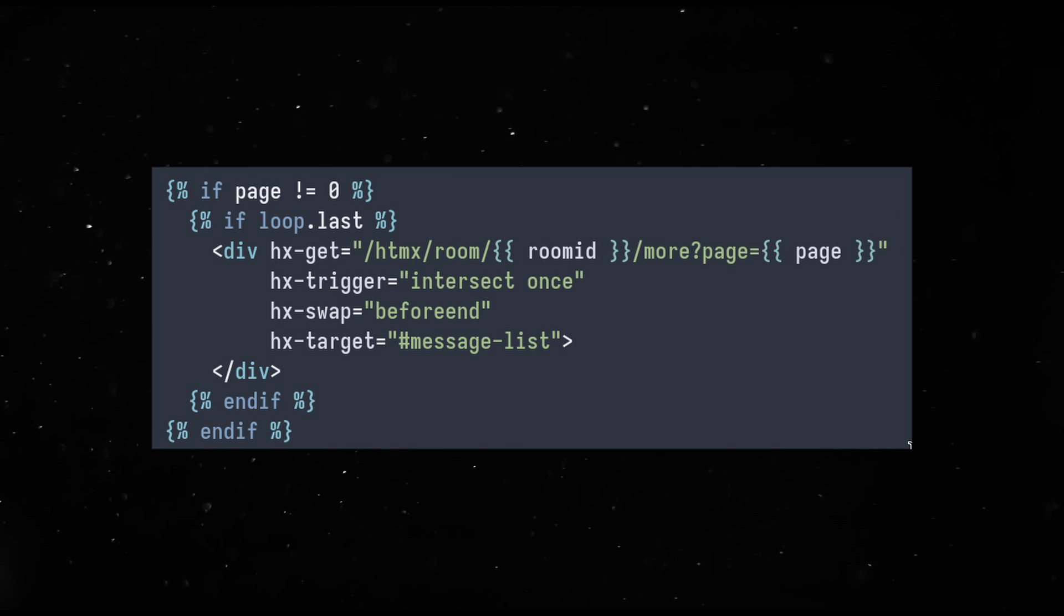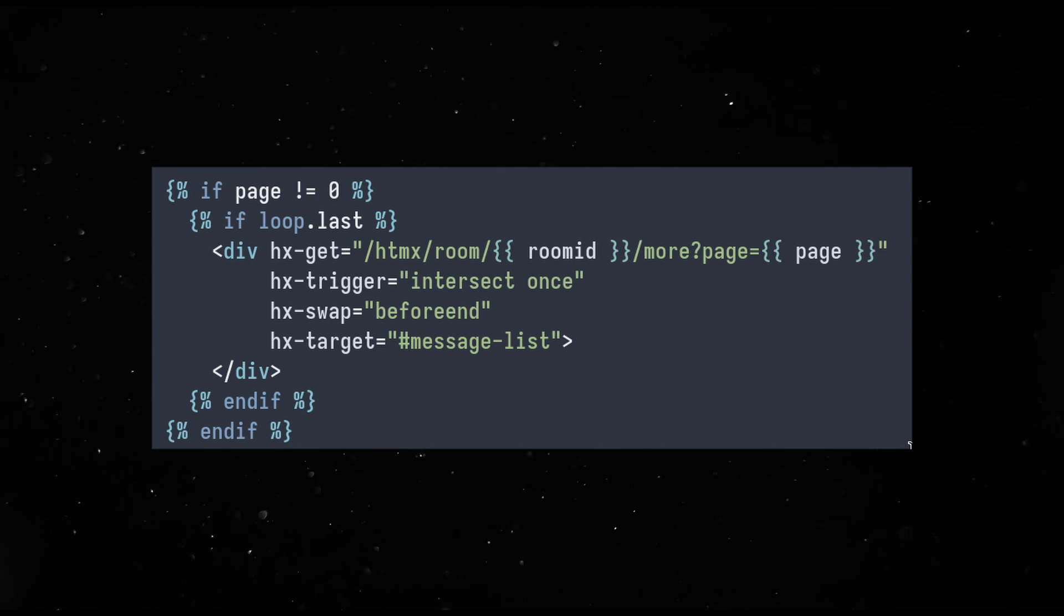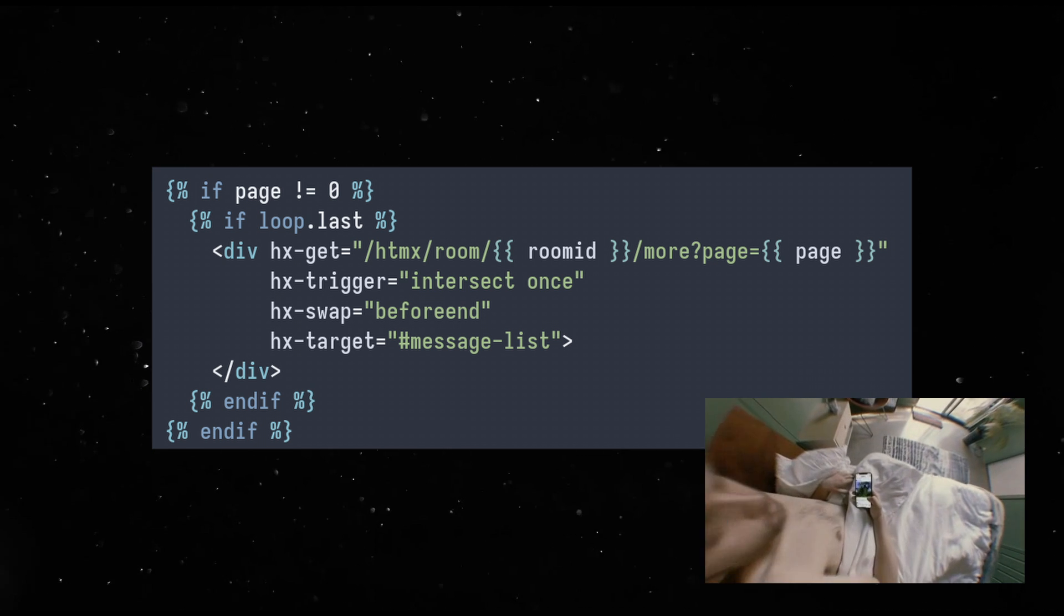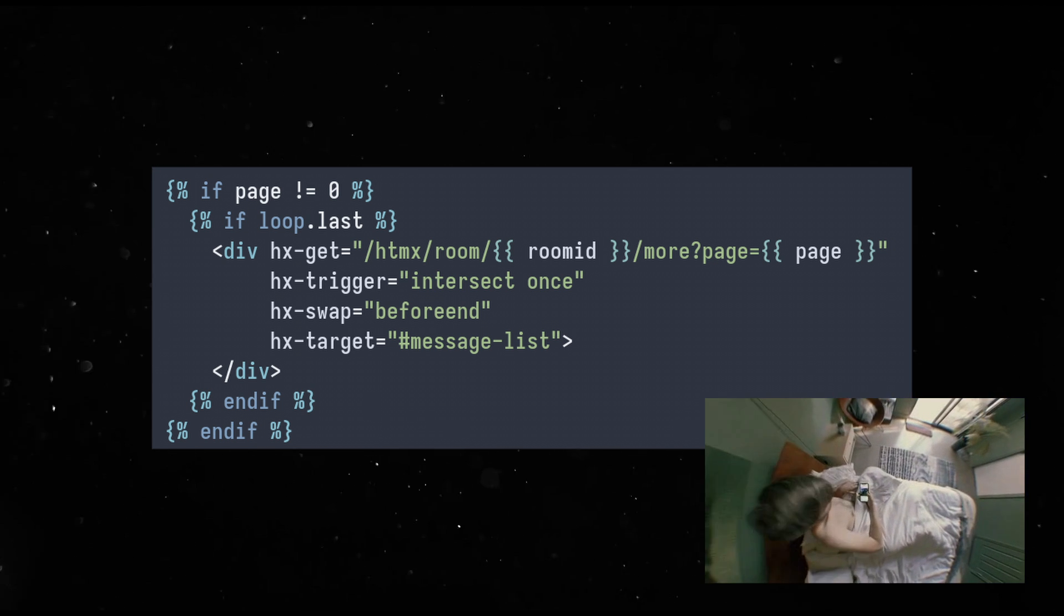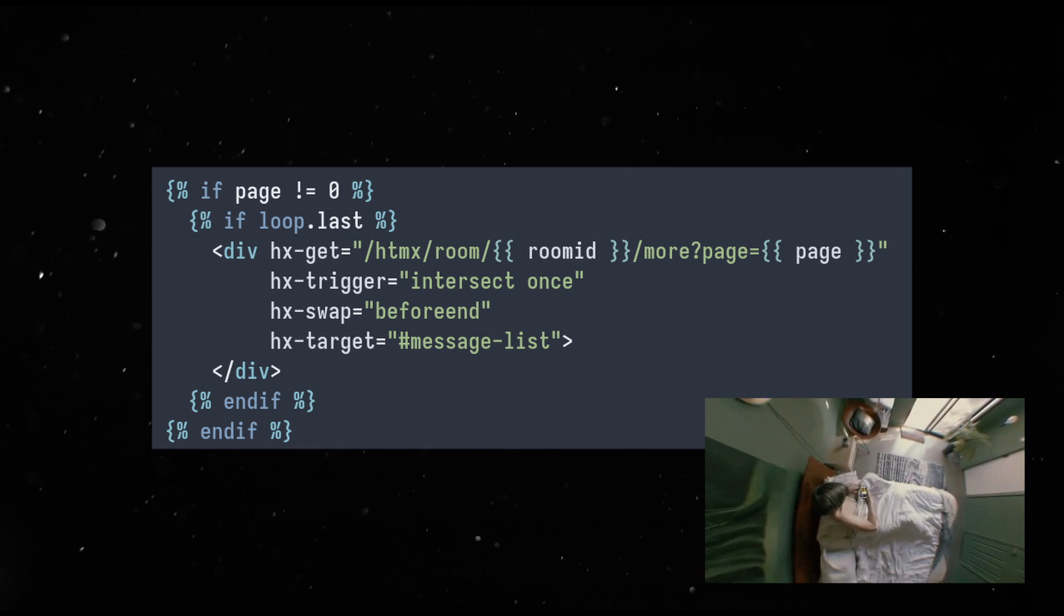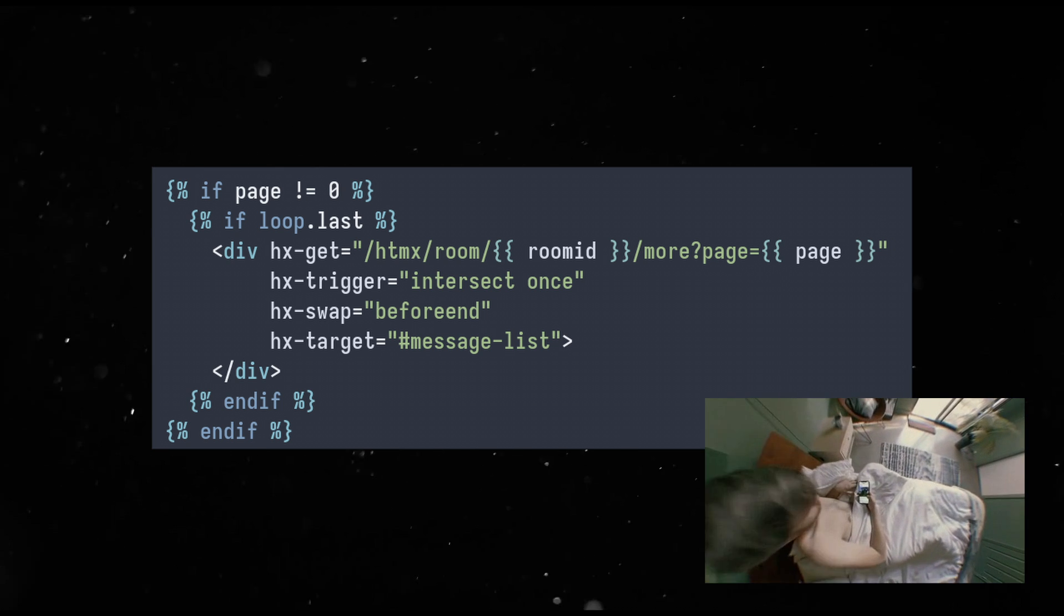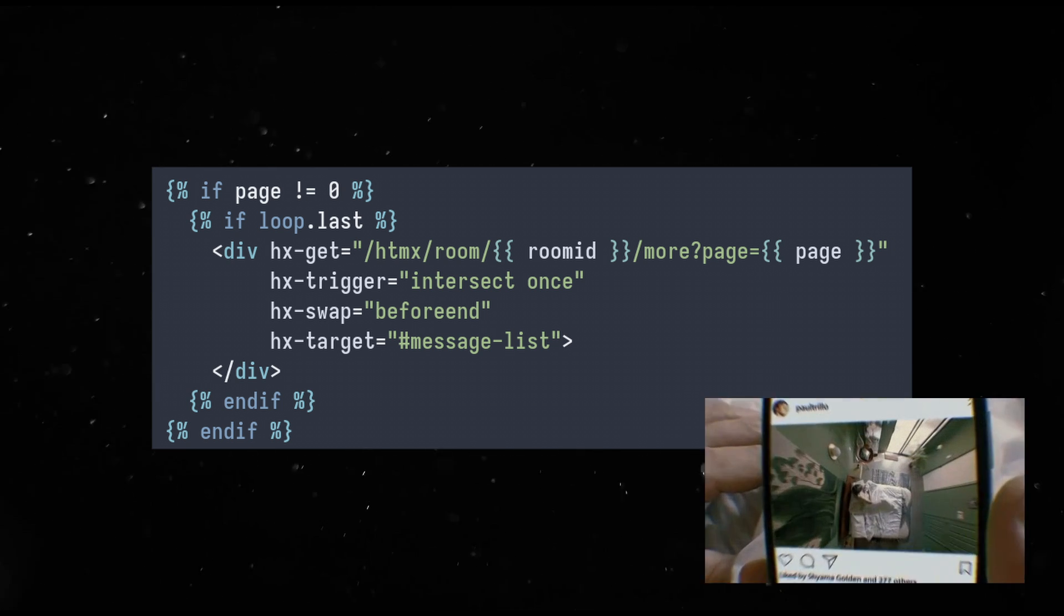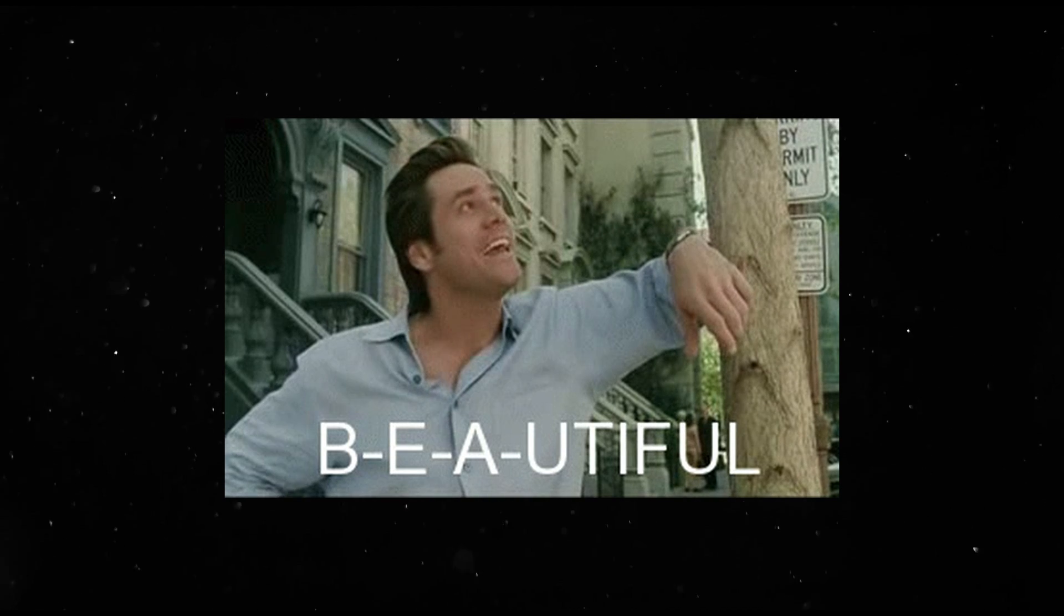Pagination is also beautifully handled. An element with the Hx get next page is added at the top of the list. Triggered by intersect once, it asks for messages from the backend, which complies with a new list of messages, but an incremented next page. But if it is out of messages, then the intersect once element is completely skipped and the pagination stops. B E A beautiful.